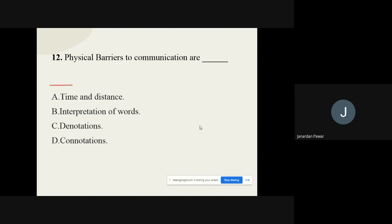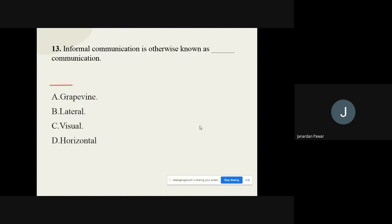Question number twelve: Physical barriers to communication are what? The options are time and distance, interpretation of words, denotation, and connotation. The correct option is time and distance. Question number thirteen: Informal communication is otherwise known as dash communication. The correct option is grapevine — another name for informal communication is grapevine communication.